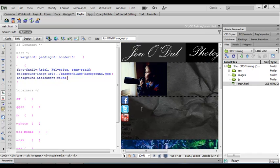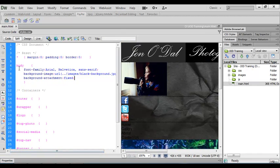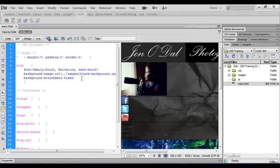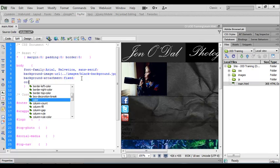To do that, still in the body selector we can enter another rule to change the text to white. Again I'll place my cursor at the end of the last line of code and press enter. And you might think I need to type in text color, but in fact all I need to do is type color. So I'll start to type that and as I do you'll see color appear in the list of code hints.